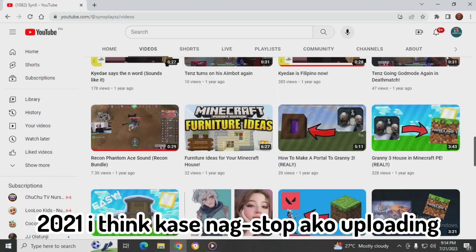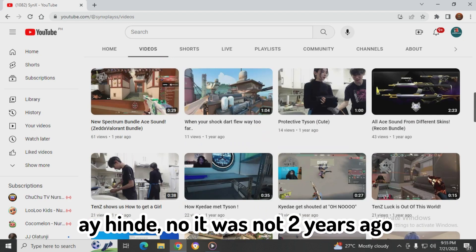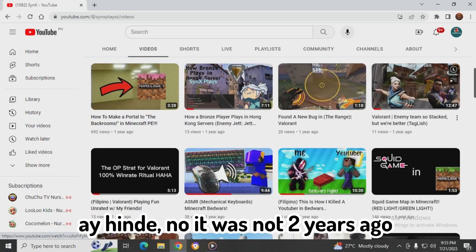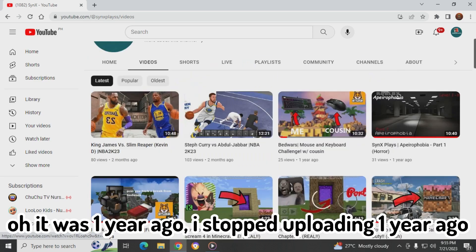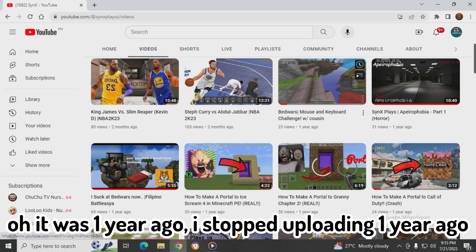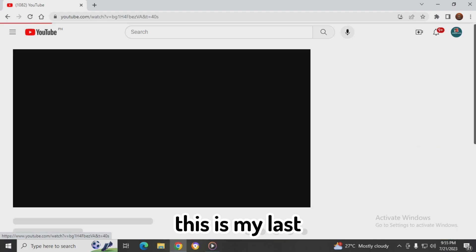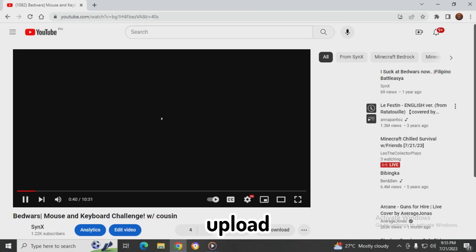I stopped uploading one year ago. This is my last upload. Why didn't I upload for at least two years?